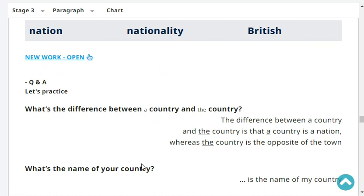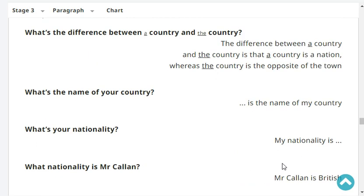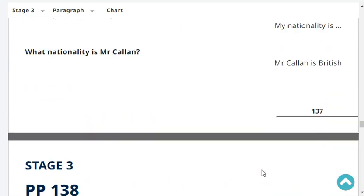What's the difference between 'a country' and 'the country'? The difference is that 'a country' is a nation, whereas 'the country' is the opposite of the town. What's the name of your country? China is the name of my country. What's your nationality? My nationality is Chinese. What nationality is Mr. Callan? Mr. Callan is British.